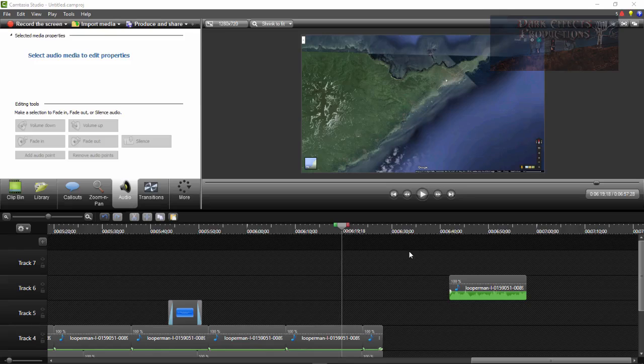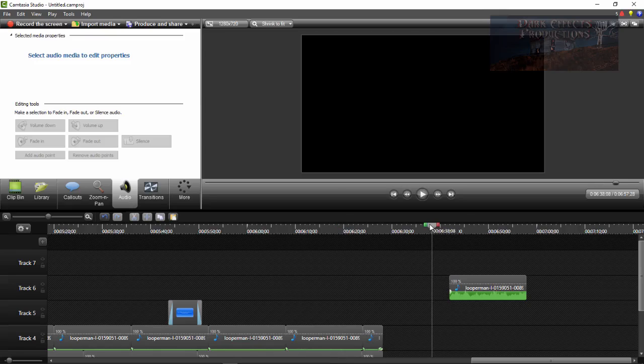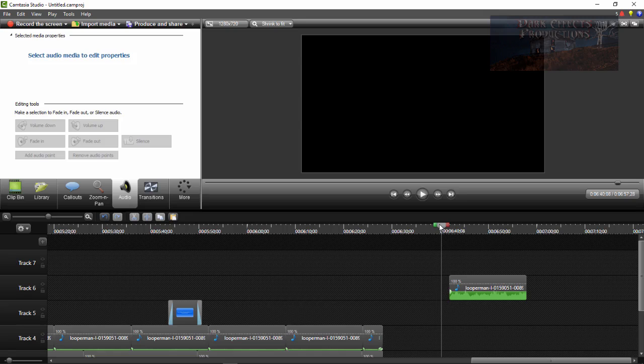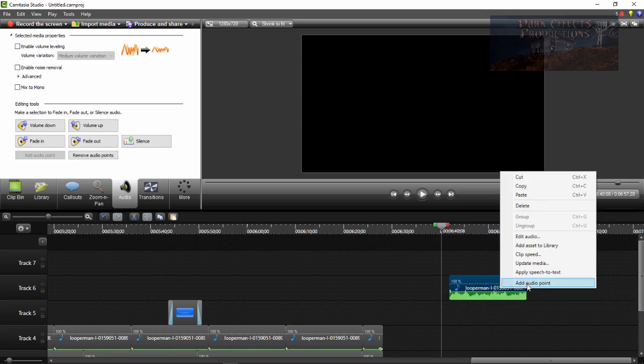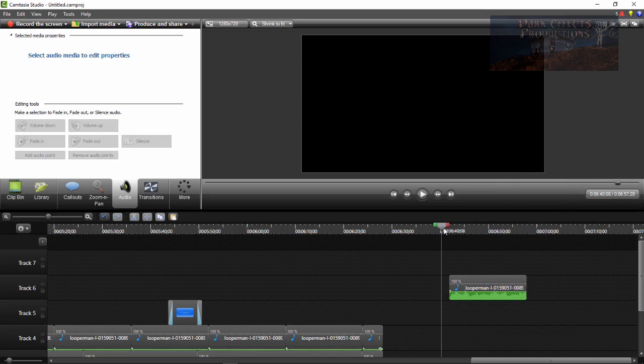What's up, Wayne Barron here with DogEffects.net and we are inside of Camtasia Studio. This is version 8, however I believe you can do this in any version that has the add audio point ability.